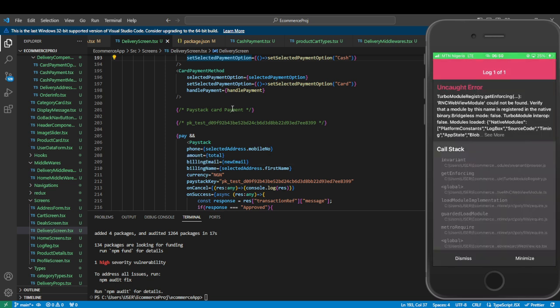You can see it's throwing an error. This error occurs because when we installed react-native-webview, the version that was installed is not accepted — that's why it's not connecting. We need to upgrade the version. The default version that installs won't make it work. There's nothing wrong with the code we wrote; it's just the react-native-webview version.